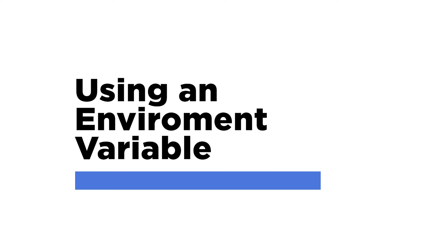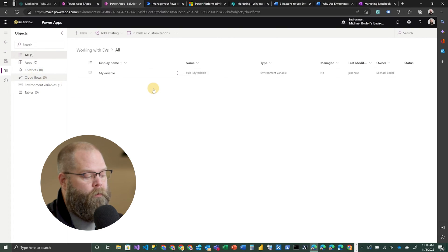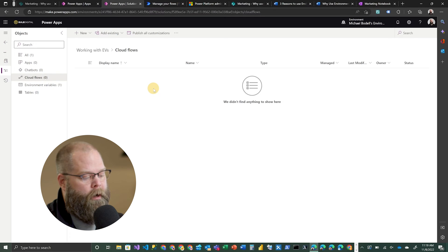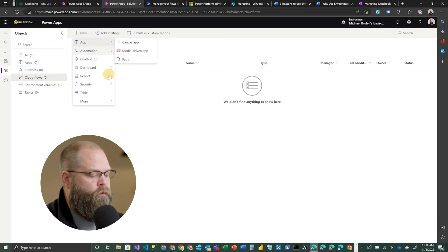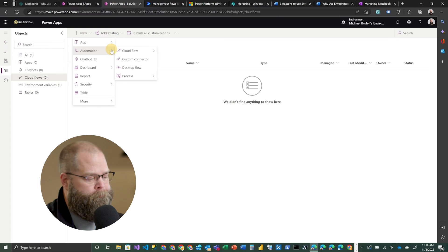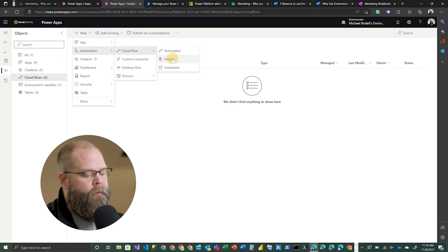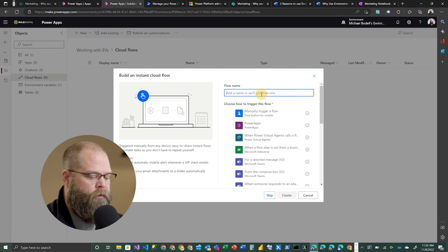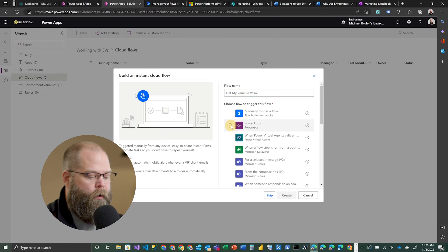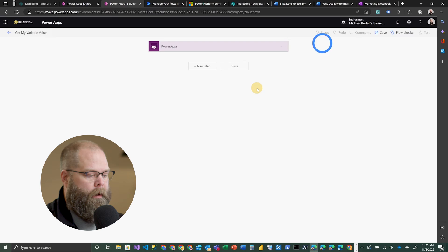Now that you have an environment variable, the question is: how do you actually use it? We need to remain inside of our solution and add some components to show how we can leverage that environment variable. The first thing we're going to do is create a cloud flow — that's a pretty common place where people use environment variables, and it's likely where you'll use them the most. I've selected the cloud flow tab and we're going to create a new cloud flow. That will show up under Automation when creating new items in your solution. We're going to create an instant flow because I plan on calling this flow from another component or manually. We'll call it 'Get My Variable Value' and choose the PowerApps trigger.